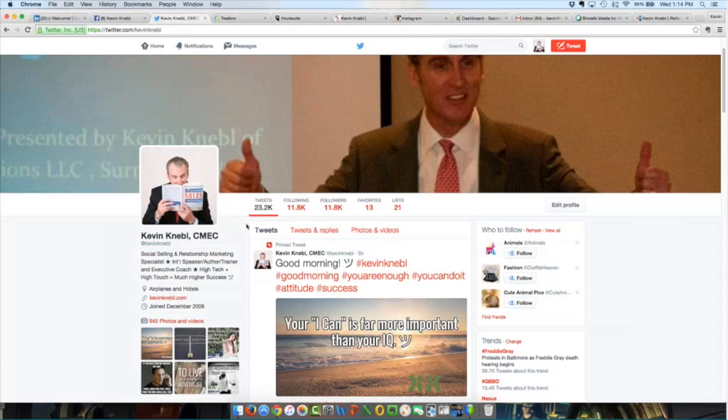Hi folks, this is Kevin Knebel in beautiful Monument, Colorado, and I want to say thank you for taking a few minutes out of your busy day to tune into this Schweiky Media Business Booster Webinar Series video.